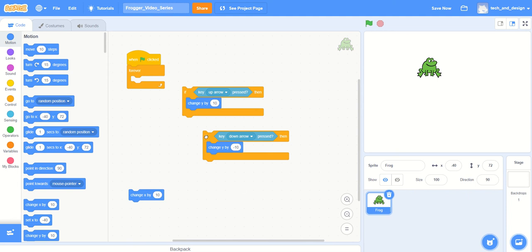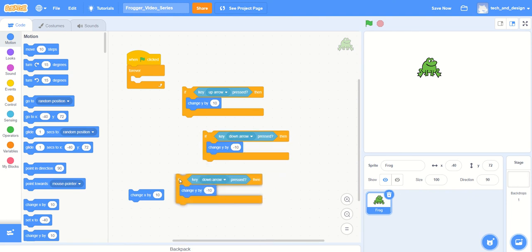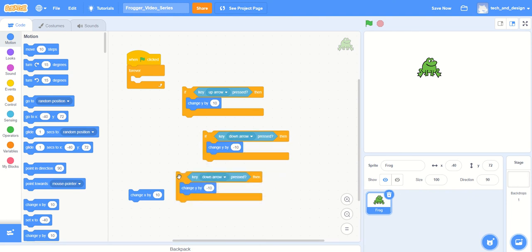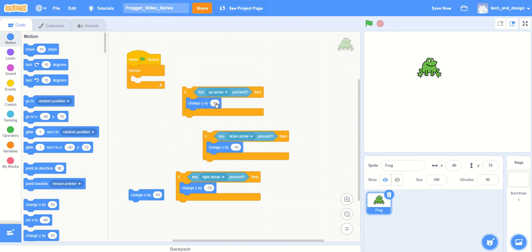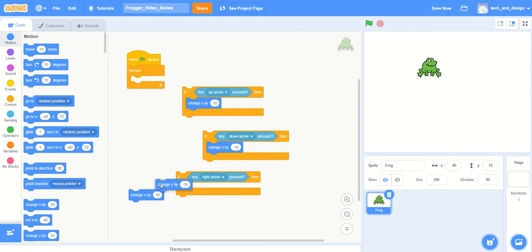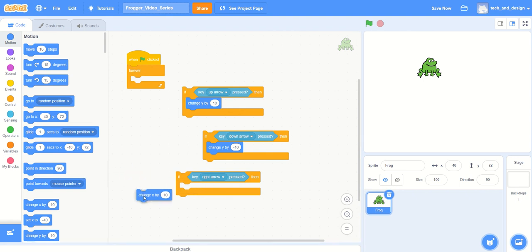Now for our left and right keys, they're of course just slightly different because they go in a different direction. So I'm just going to duplicate that again. I'm going to choose the right arrow key first off. This change y by any number, I really don't need it anymore, so I'm just going to throw it back.